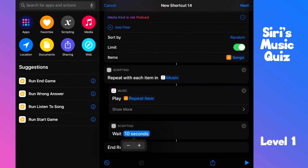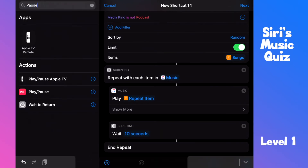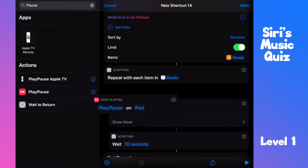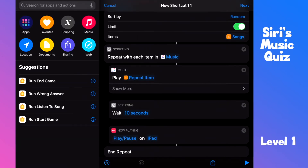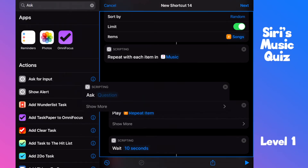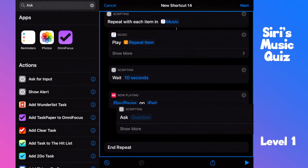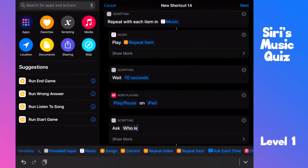Then we need to pause the playback. It says 'on iPad' here, but no worries — the shortcut will of course also run on your iPhone. Now it's my turn. I need to ask: who is the artist? Perfect.